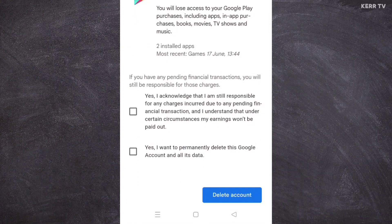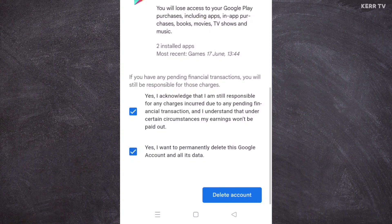If you are now 100% sure to delete your Gmail account or the whole Google account, check the two boxes, and then click on 'Delete Account.'